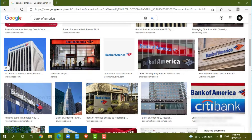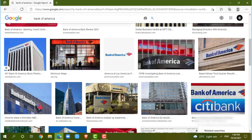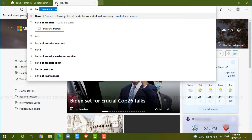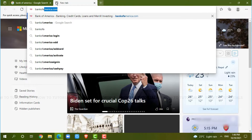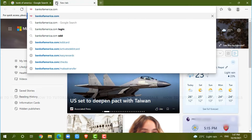So, let's get this video started. First of all, you need to open any web browser on your PC, as I am using a Microsoft Edge for this. Now, go in for a new tab and search for BankofAmerica.com and press enter.